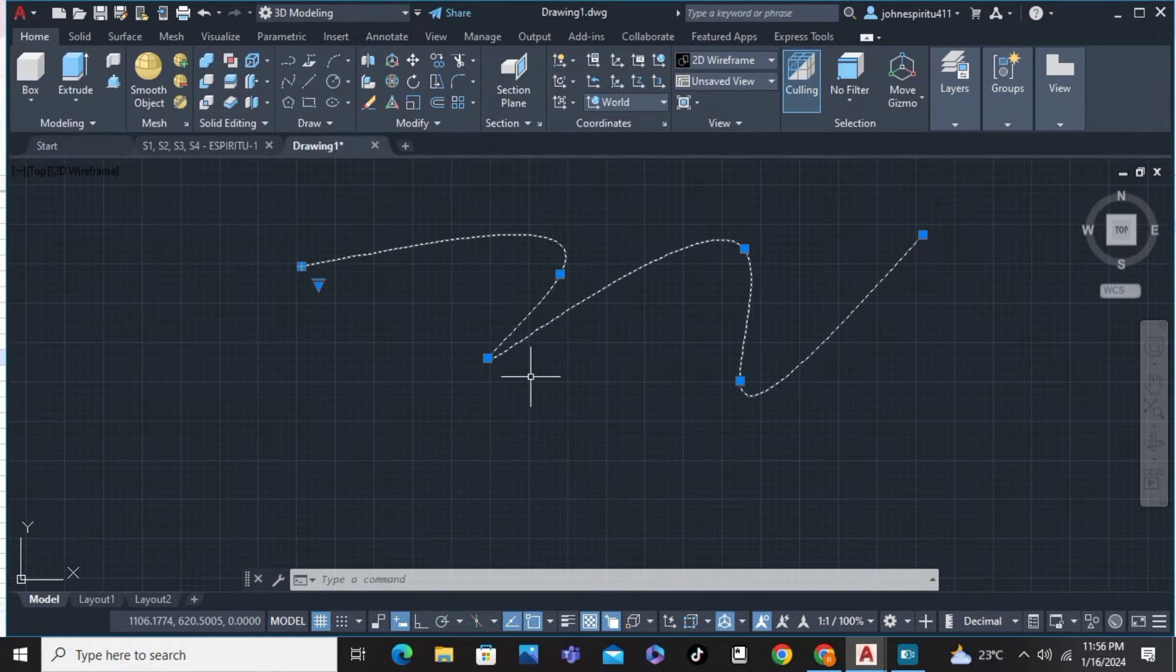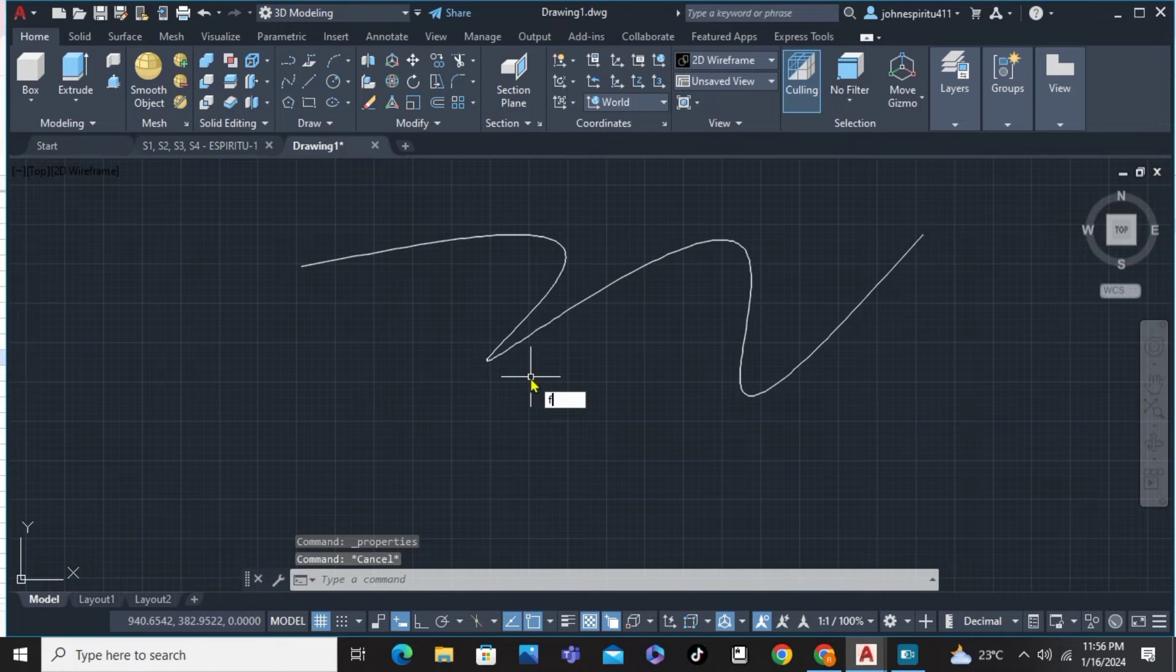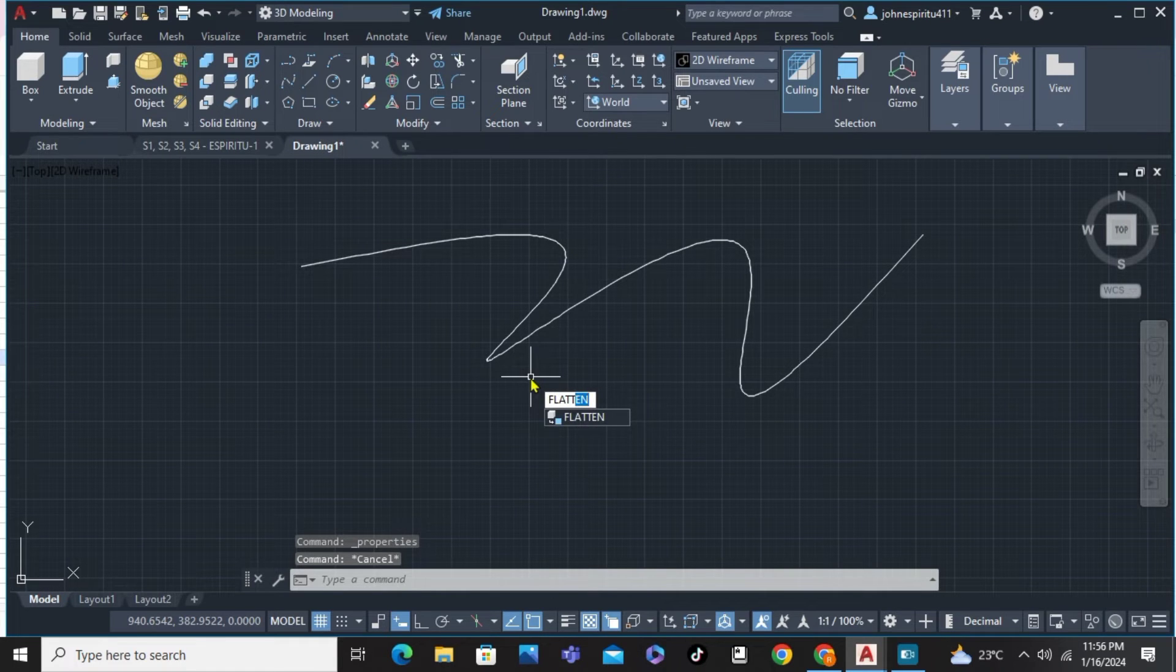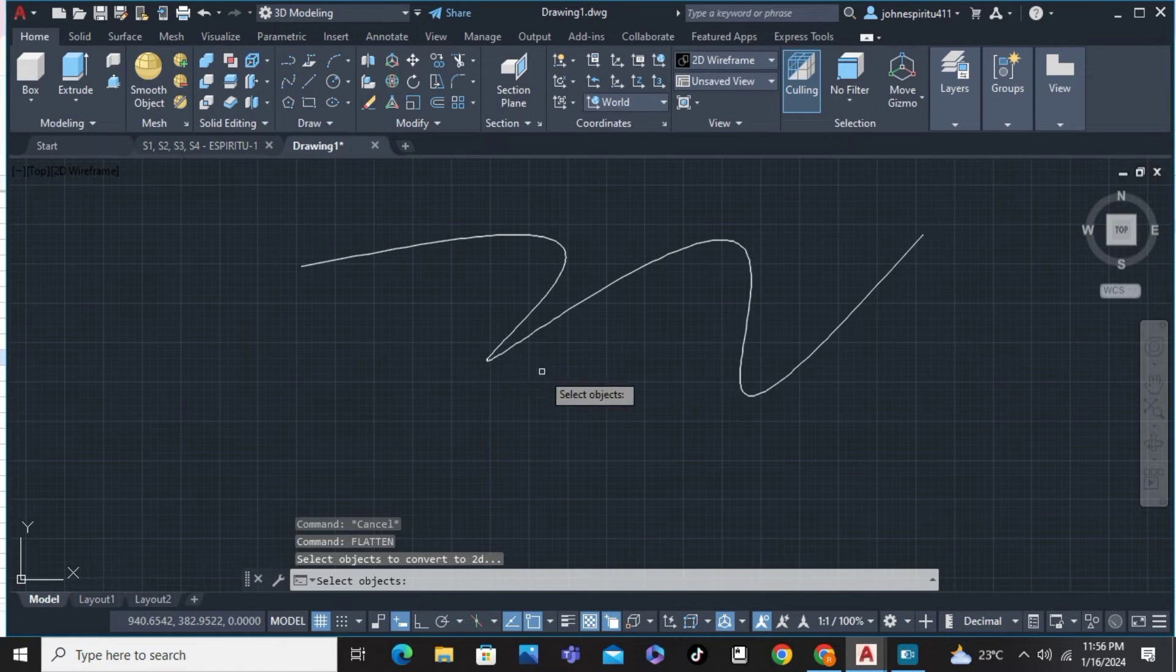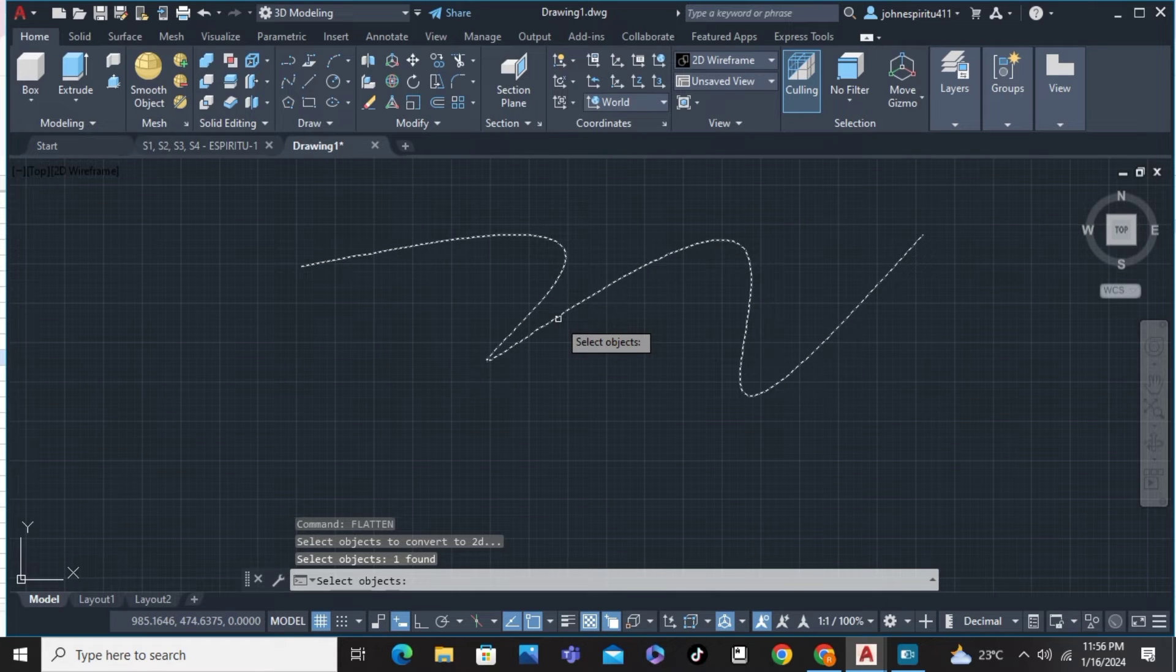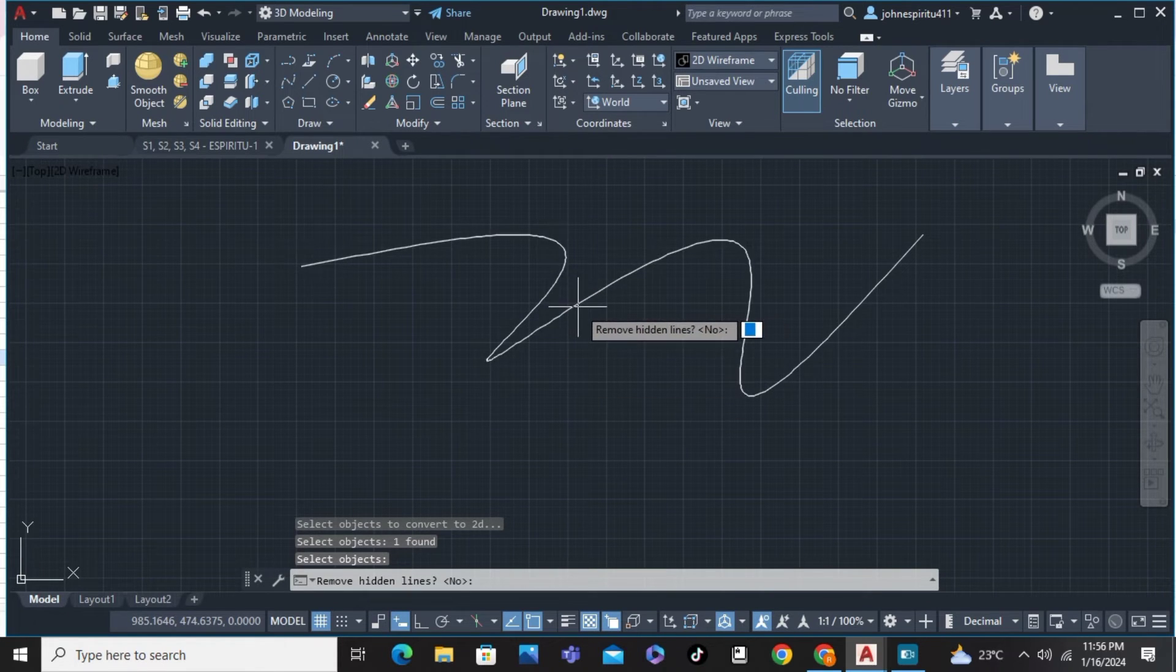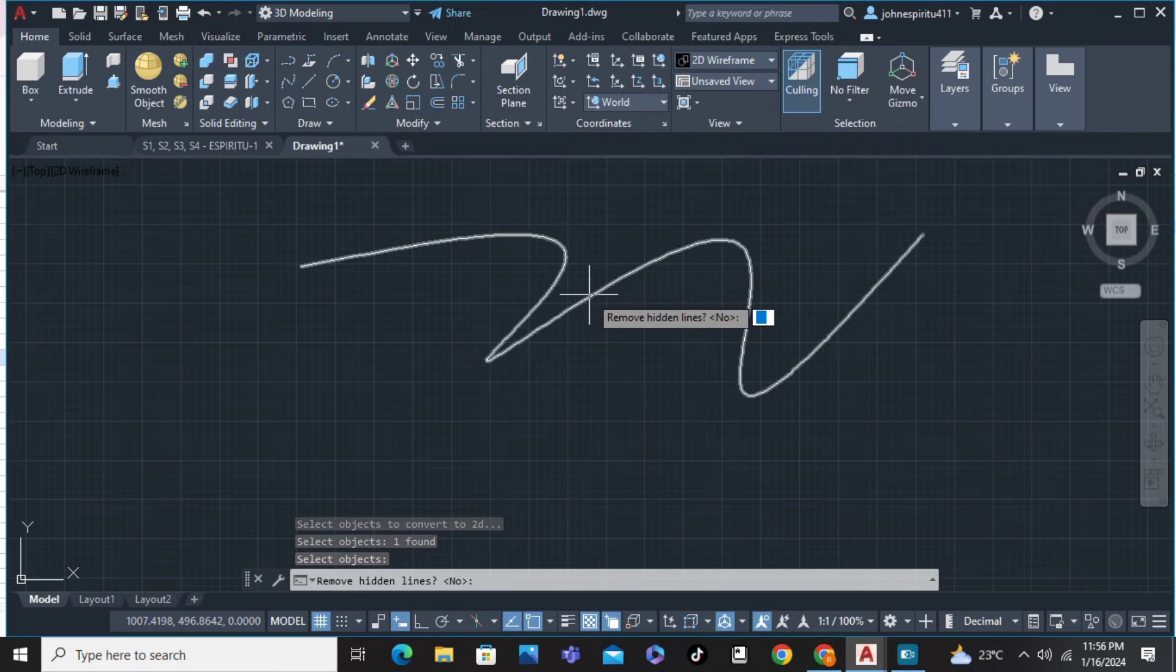just simply type on the command the word flatten, enter, and select the object which is the spline, hit enter, and then click the object again to see if it was changed.